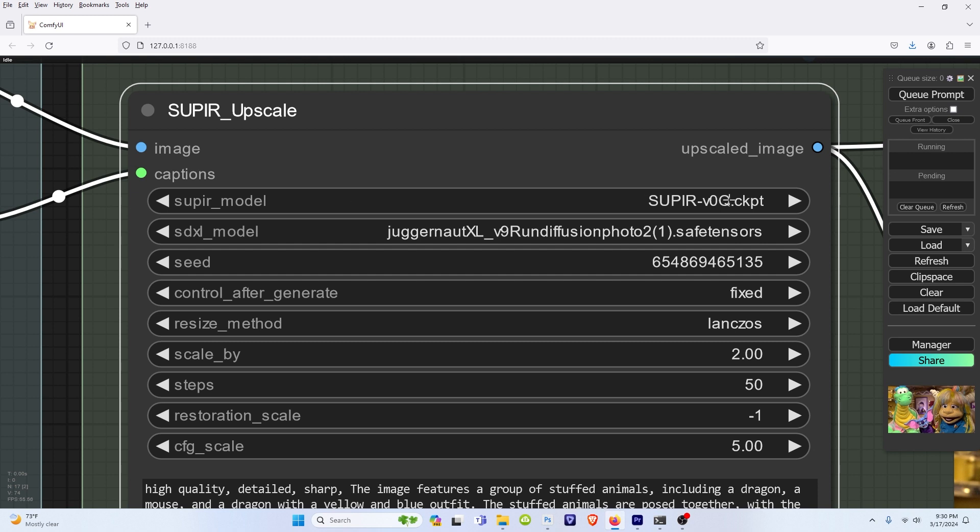For the super model, this is the one I've been using mostly. For the SDXL model, right here. Seed, obviously, put whatever you want, just like Stable Diffusion.